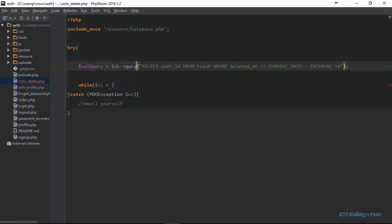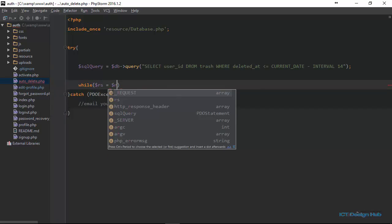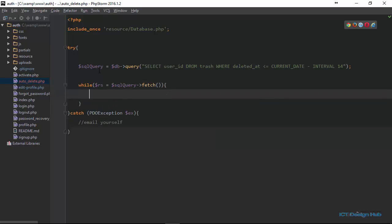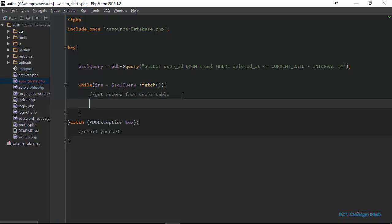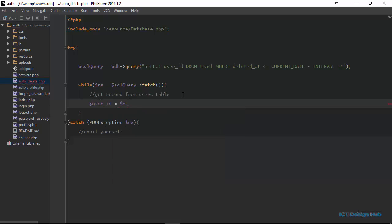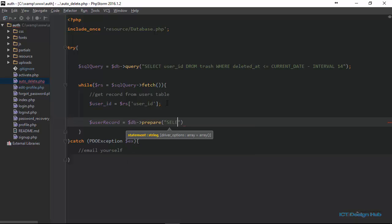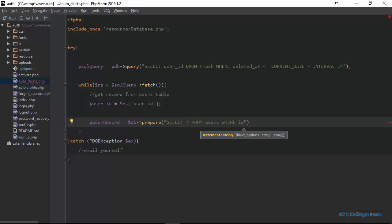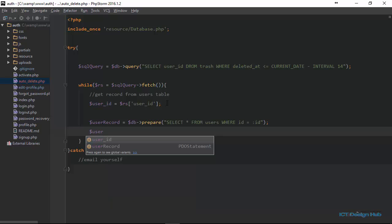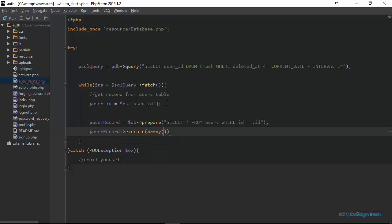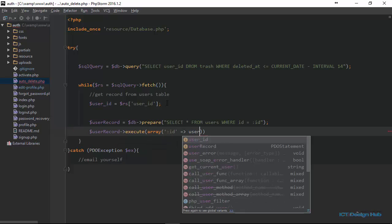Instead of using the prepared method here, let's just call the query method. We loop through our result set with SQL fetch. While we're able to fetch a record from this query, the first thing we need to do is get the matching record from the users table. We retrieve the ID stored in the trash table, so: user_id = rs['user_id']. Then we create a variable user_record equal to db->prepare(), selecting all matching records from users WHERE id = :id. Then we execute: user_record->execute(['id' => user_id]).